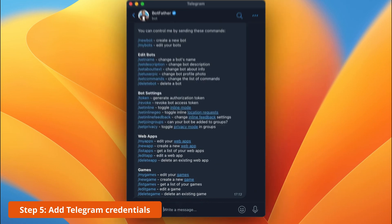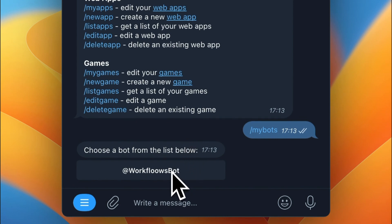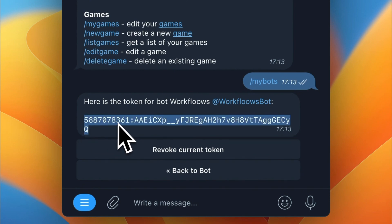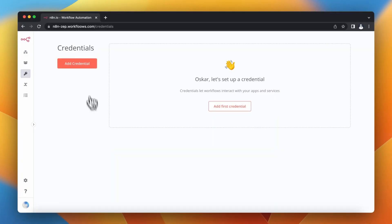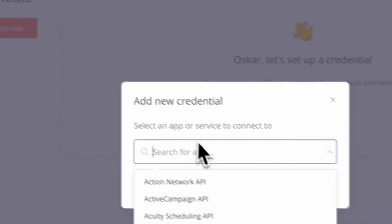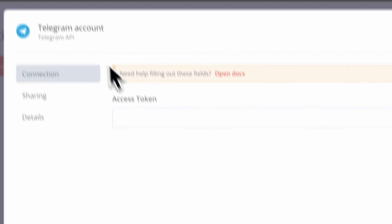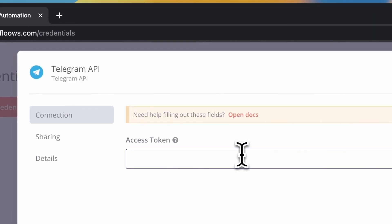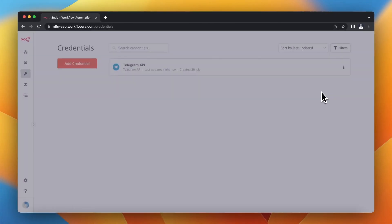Right now I'm going to add credentials to N8N and I will start with Telegram. I already have my Telegram bot so I want to retrieve the API token. You can do this by typing the command my bots in Telegram's BotFather profile. When you have your API key you just need to copy it, go to the credentials tab in N8N, search for Telegram API, and paste your access token. I will also rename my credentials and when everything is fine you can click save. You should see the green box confirming that the connection is successful.